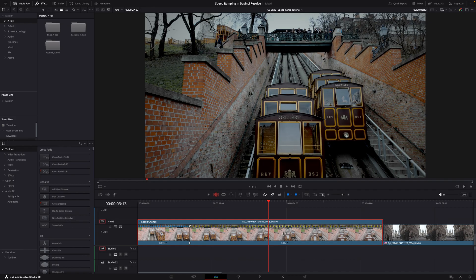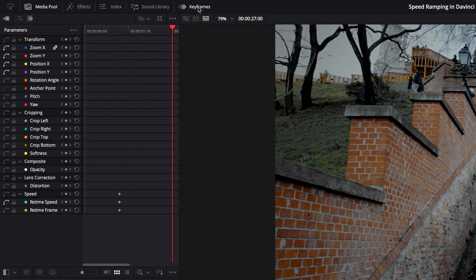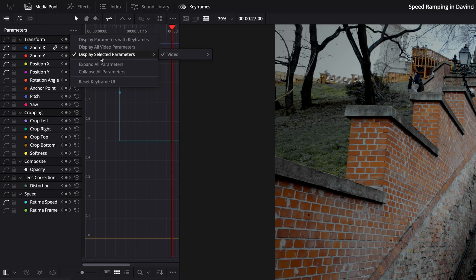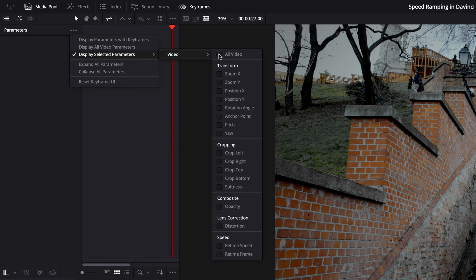Because our speed point is actually a keyframe, we need to go into the keyframe editor in the top left. Please note this is for DaVinci Resolve 20 and above, so if you're using an older version it may vary slightly. Click the little keyframe button up at the top — you'll see keyframes displayed, but it's not very intuitive. We actually want to see the retime curves, so click this little icon to bring up the curve graph. To simplify it further, click the three little dots, go to 'Display Selected Parameters', uncheck all under video, and then come to where it says 'Retime Speed'. Now all we're going to see is our retime graph, which makes it a hell of a lot easier to see what's going on.